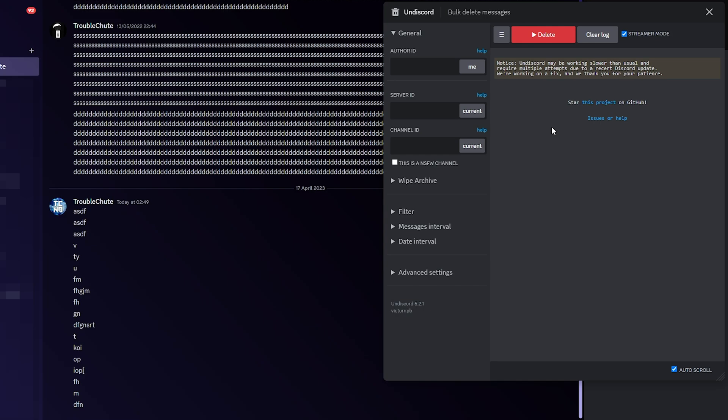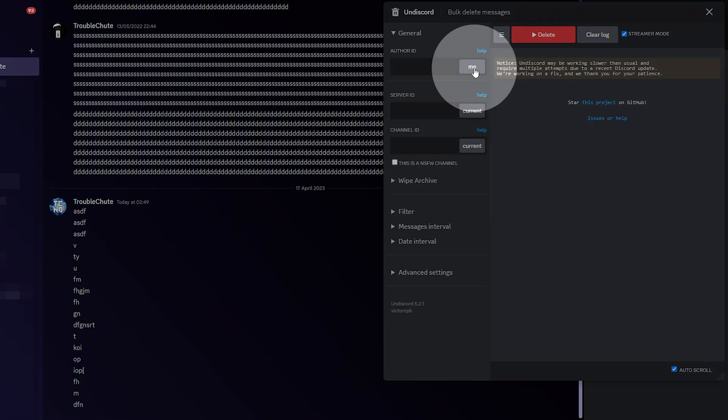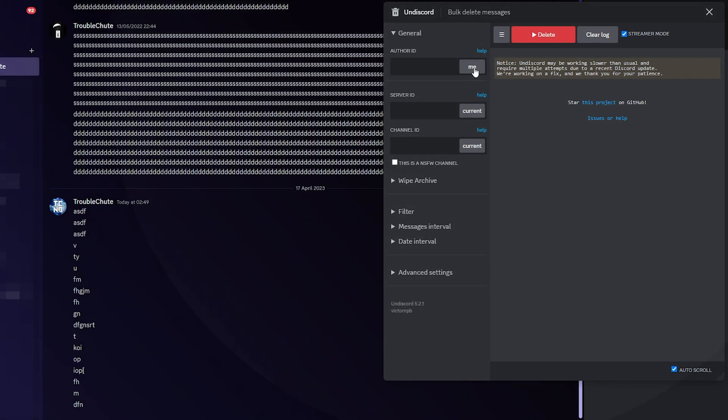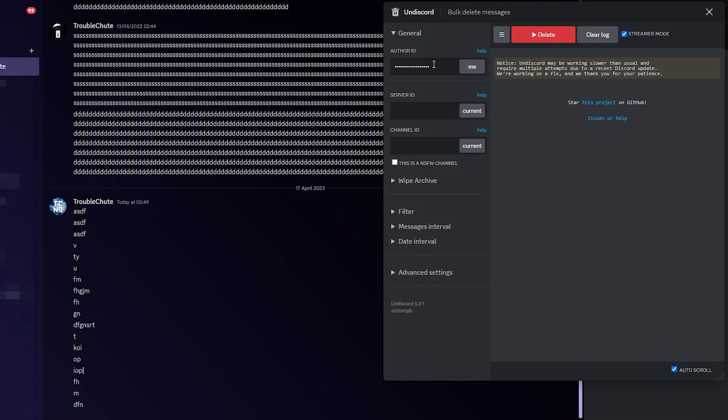Just leave your PC on, make sure it doesn't fall asleep, and it'll keep running in the background. So, I'm in a private chat here with my alt account, and I want to delete my messages. All we need to do is click me for author ID, and it'll fill in our user ID here.